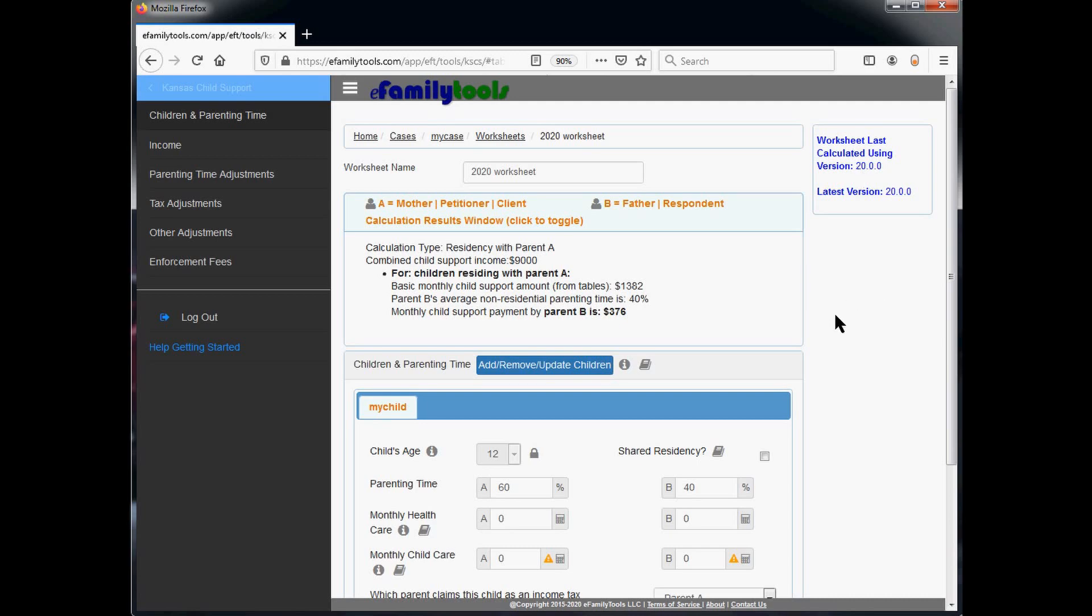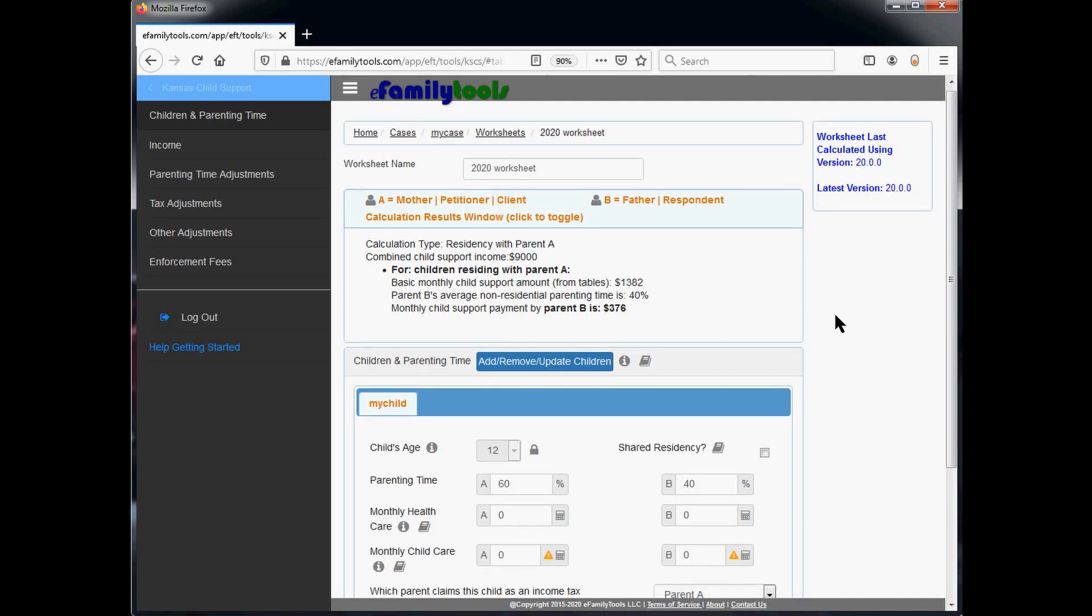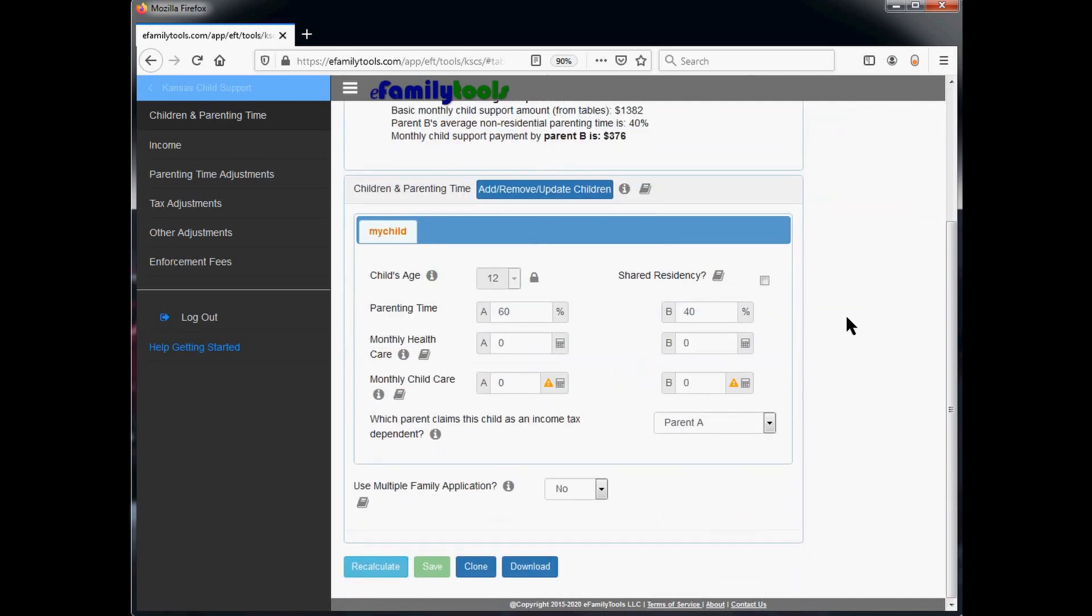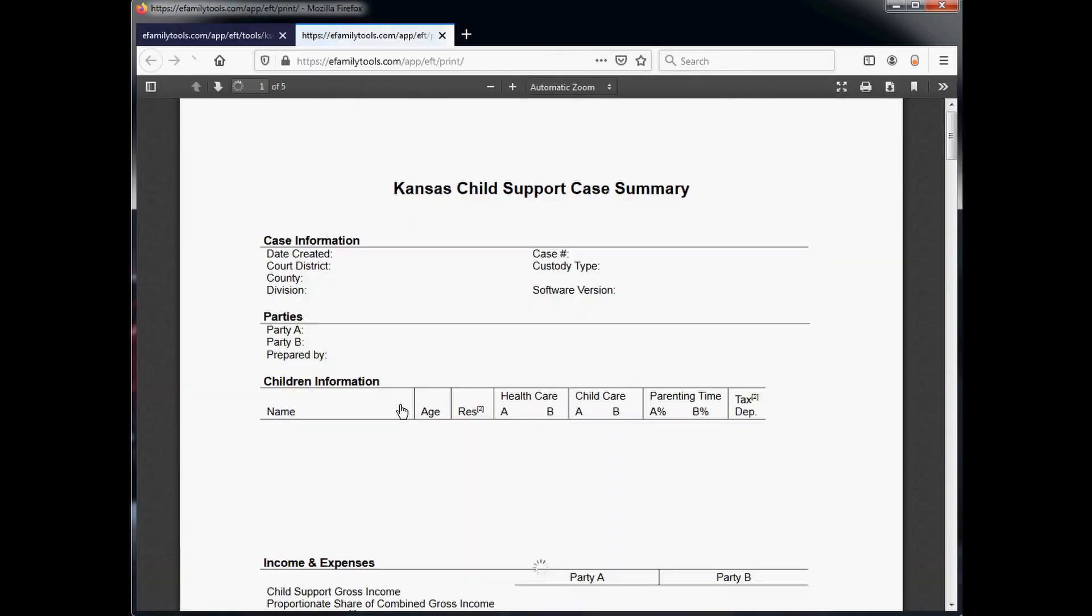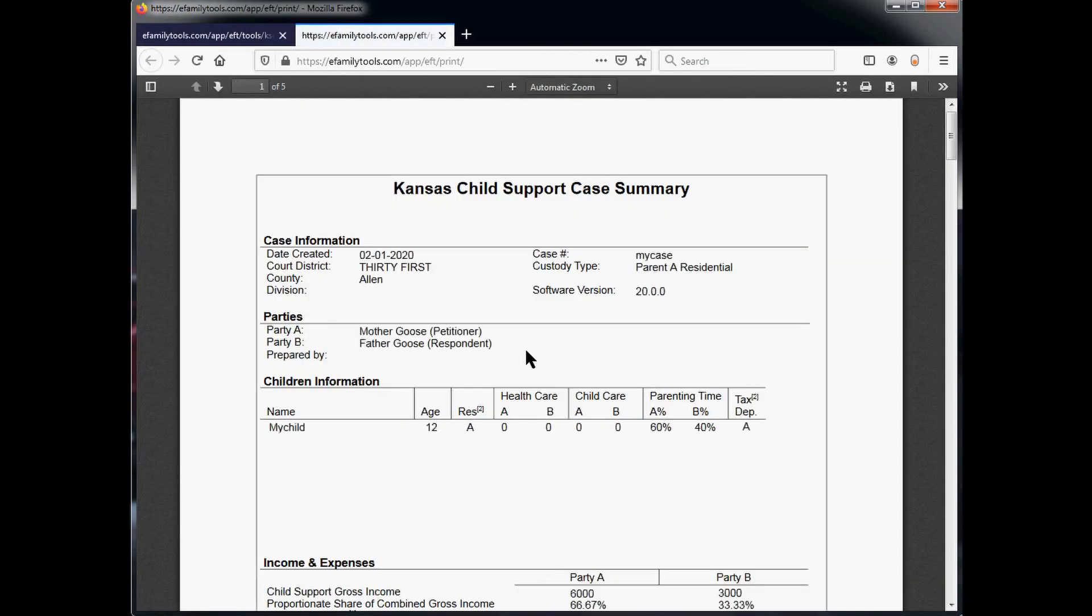So now we'd like to download a copy of the worksheet. Just click the download button at the very bottom and click the download now button. In a few seconds, you should see a copy of the PDF worksheet appear. The first thing we note is the software version says 20.0.0, so we know this worksheet is correct.